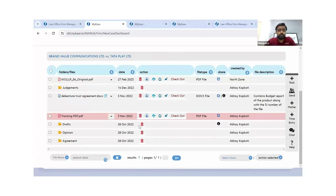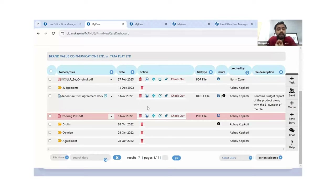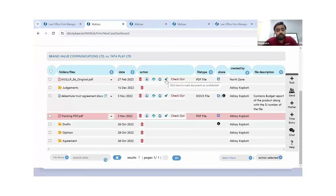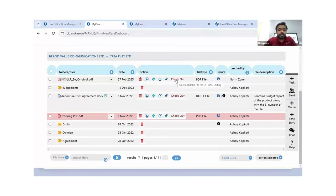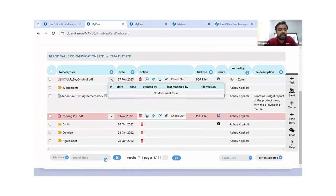Looking at additional features for documents: if you have a corporate legal team of 10 people on a matter but want a particular document to be confidential, you can simply mark it as confidential and only you will have a view of it. You can also do versioning of any particular document — on an original document, you can have up to 10 different additional versions.